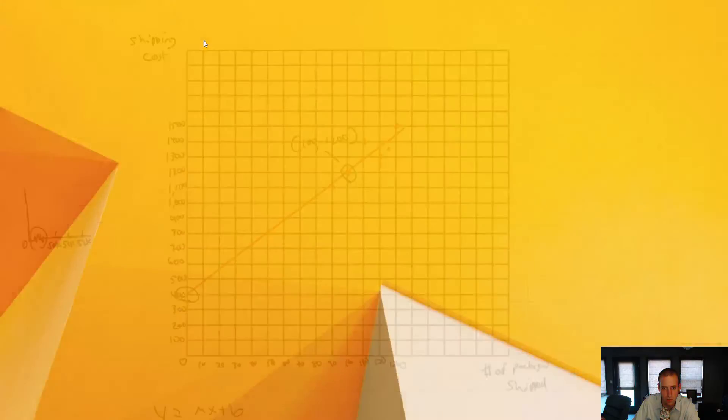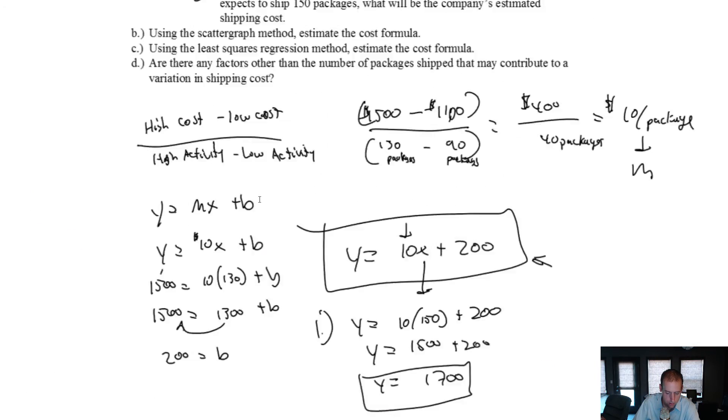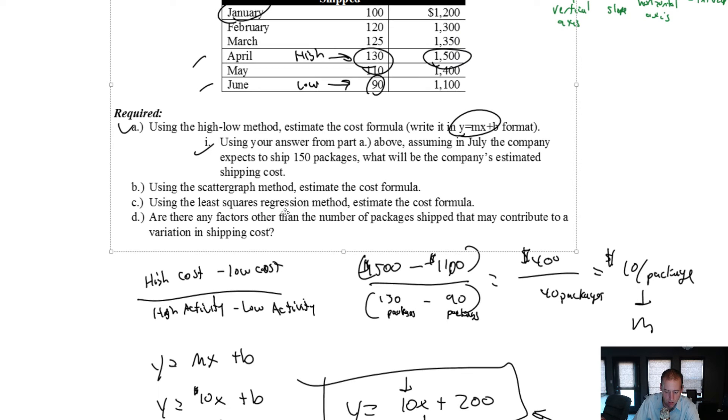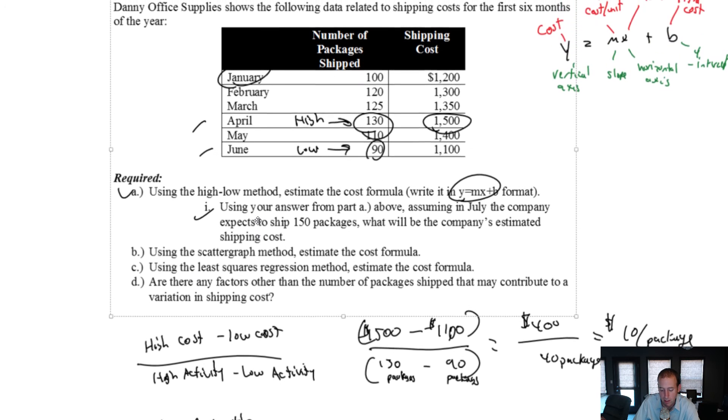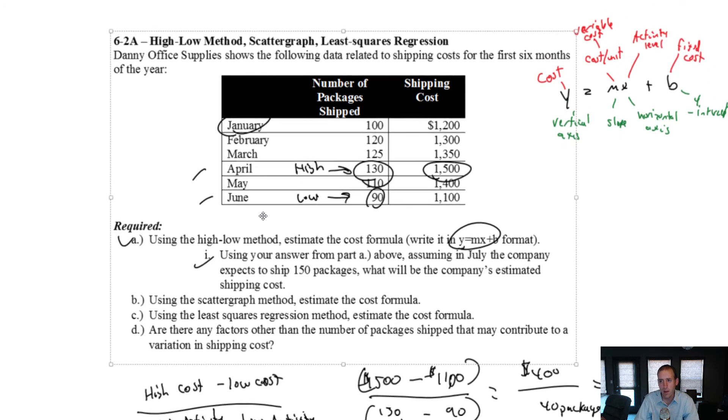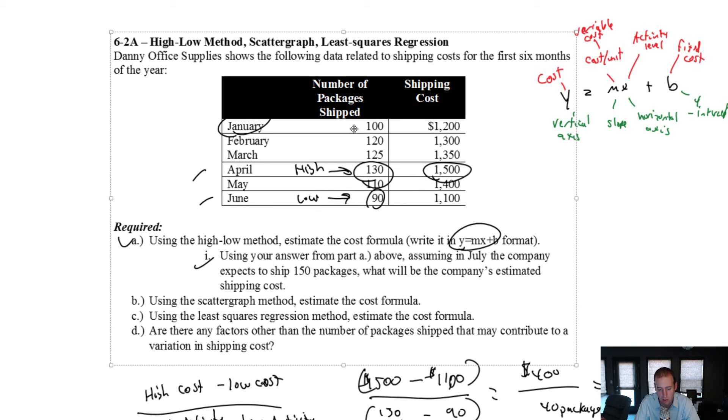Heading back to our question, we have used the least squares regression method to calculate the cost formula. Lastly, are there any factors other than the number of packages shipped that may contribute to variation in shipping cost?